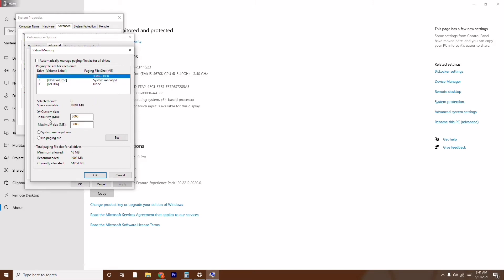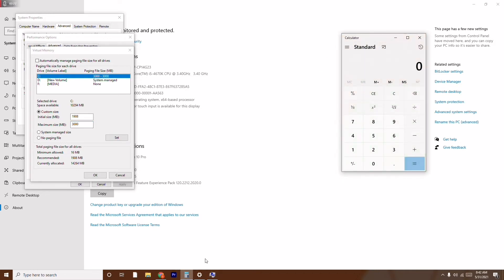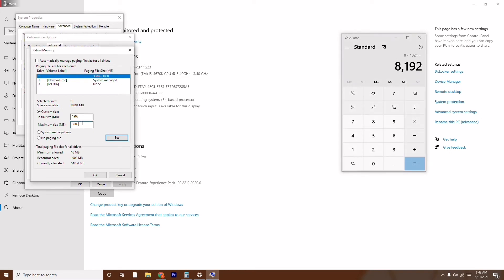Now you need to give an Initial Size and a Maximum Size. For the Initial Size, use the recommended value — in my case it is 1908 MB, so type 1908. For the Maximum Size, do a simple calculation based on your RAM. My system has 8 GB RAM, so I calculate 8 × 1024 = 8192 MB, which is the value I enter as the maximum size.